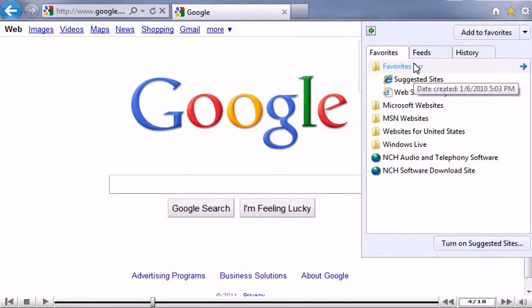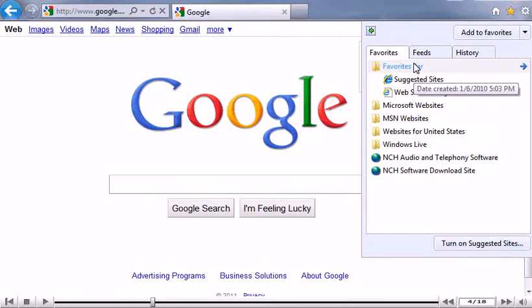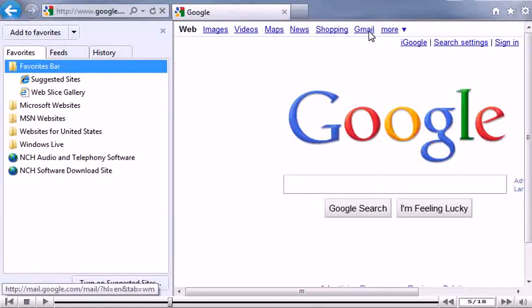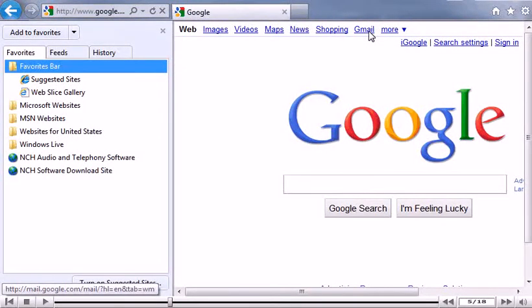Click this icon to pin the favorites center to the browsing window. This will prevent your favorites from closing while you're trying to add or organize them.